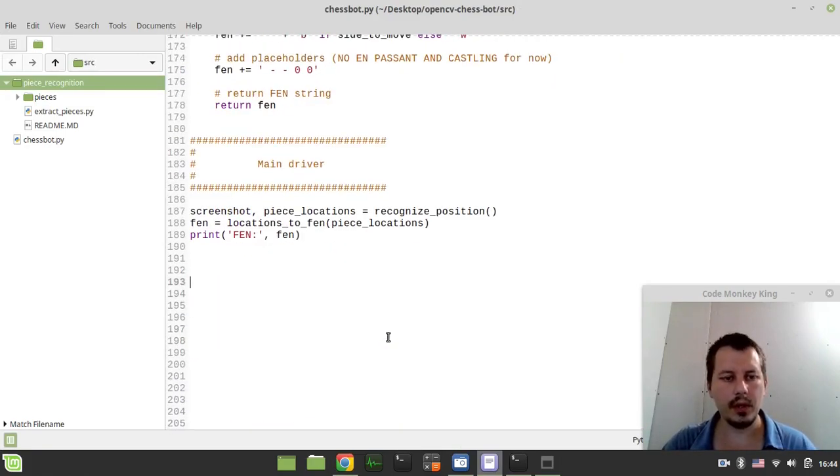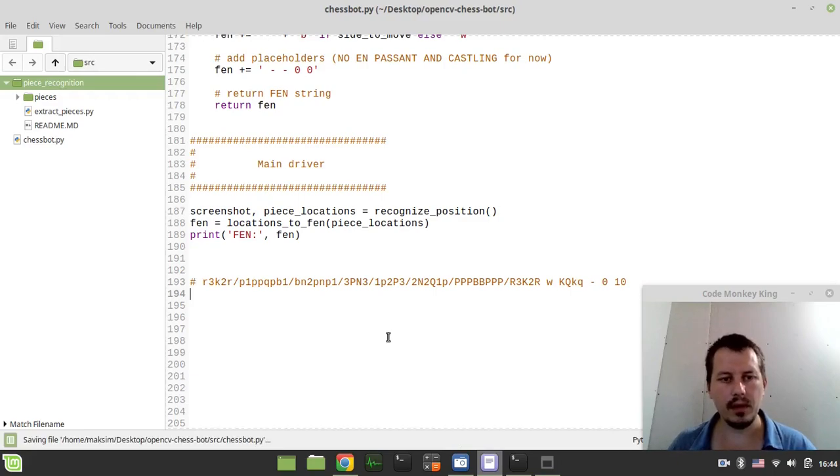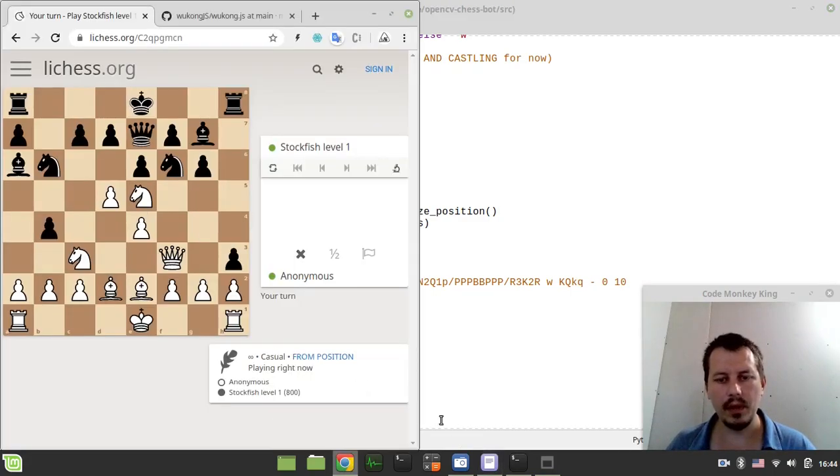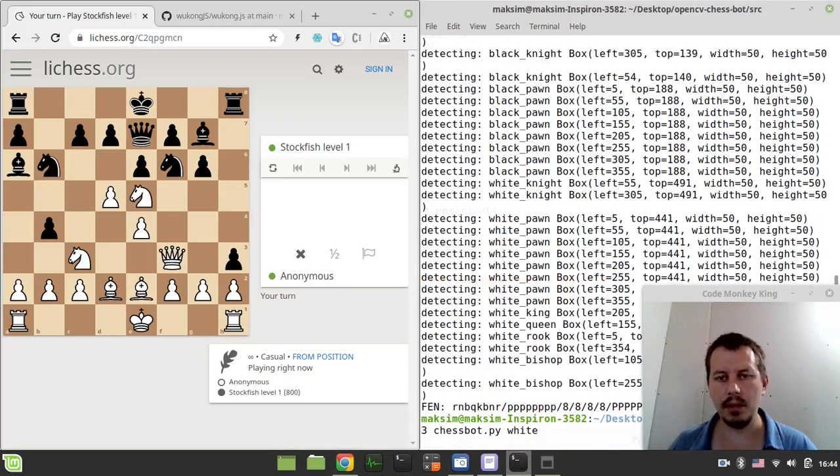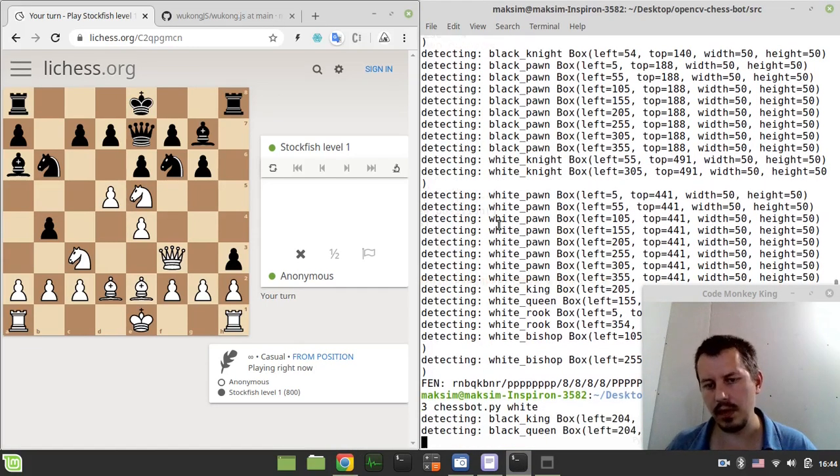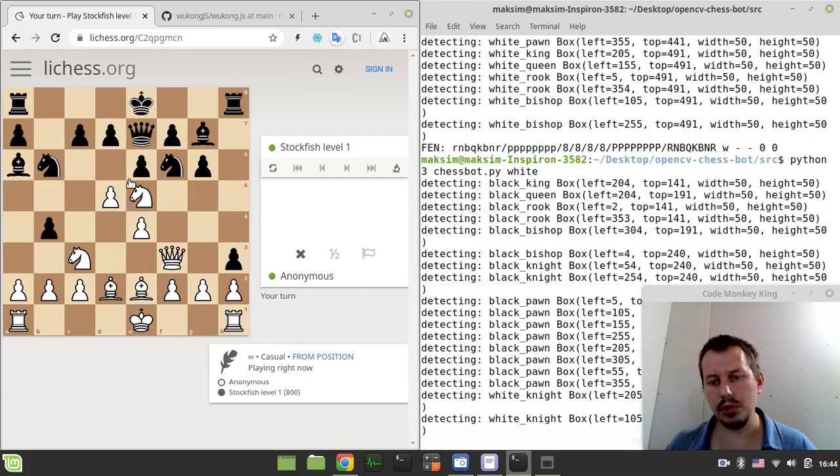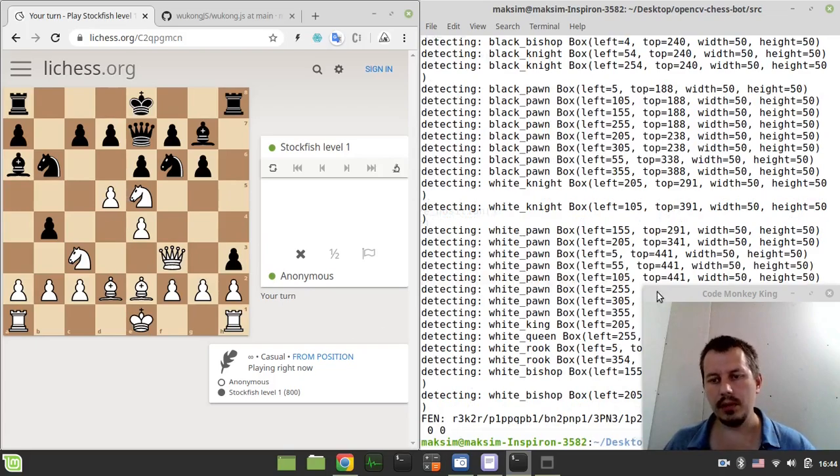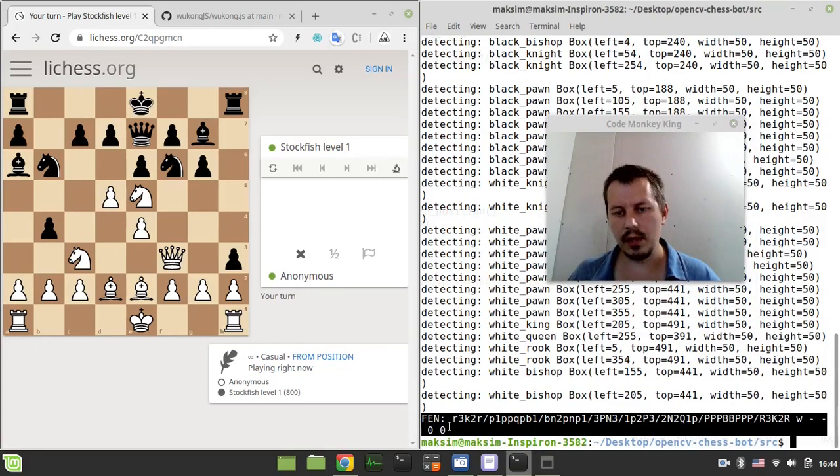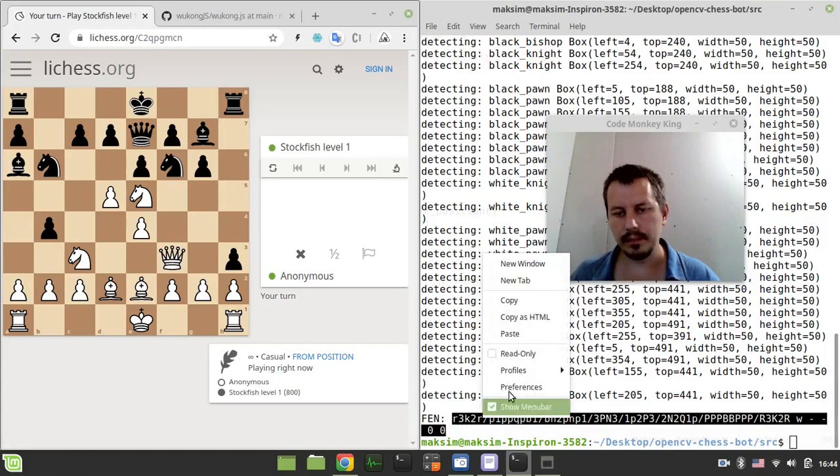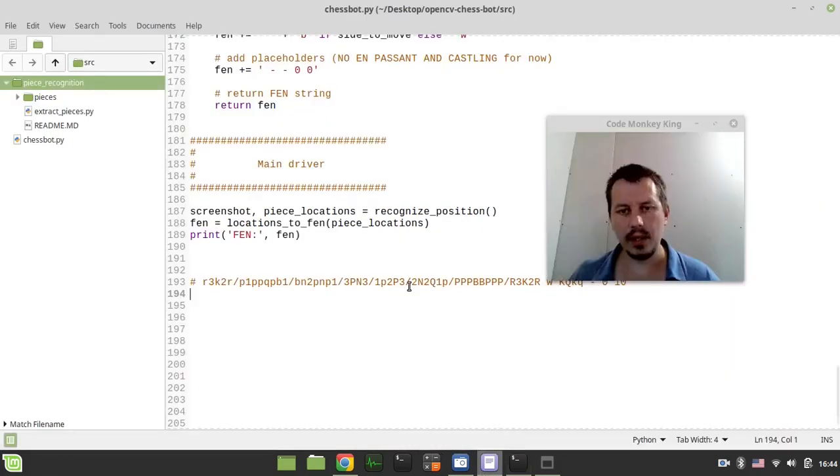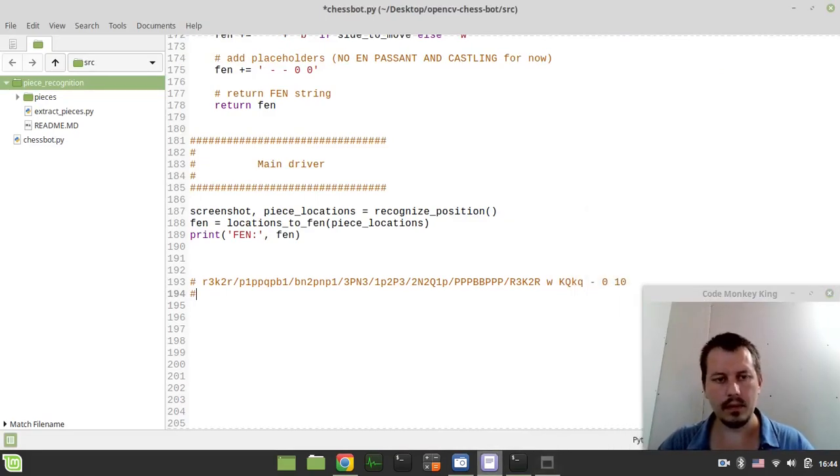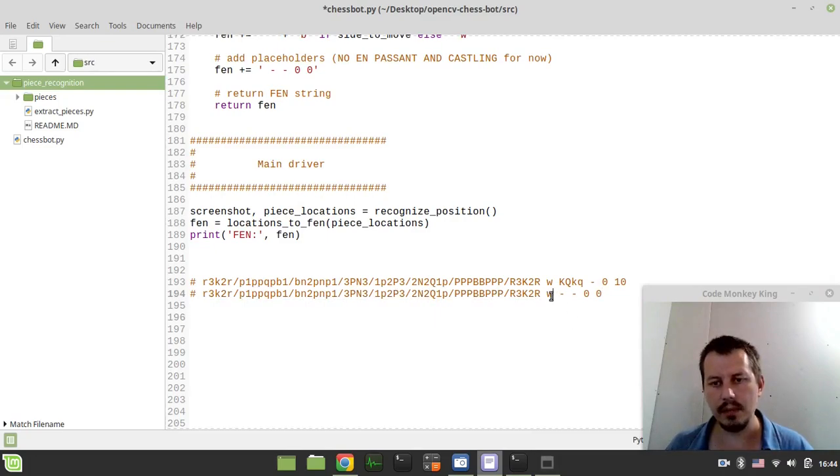So here is the position and just for the verification purposes, here we have the original FEN that we did set up the lichess board with. Okay, and now let's run the script to get exactly the same FEN from this image recognition. Okay, so here is the FEN. So if we have a look at the position it is absolutely the same as well as sides to move.